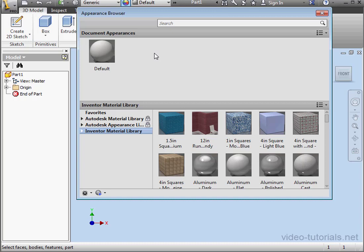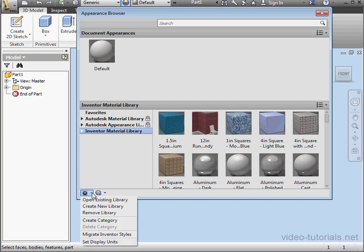Let's create a new Library. Click on the gear icon at the bottom of the Appearance Browser, and select Create New Library.